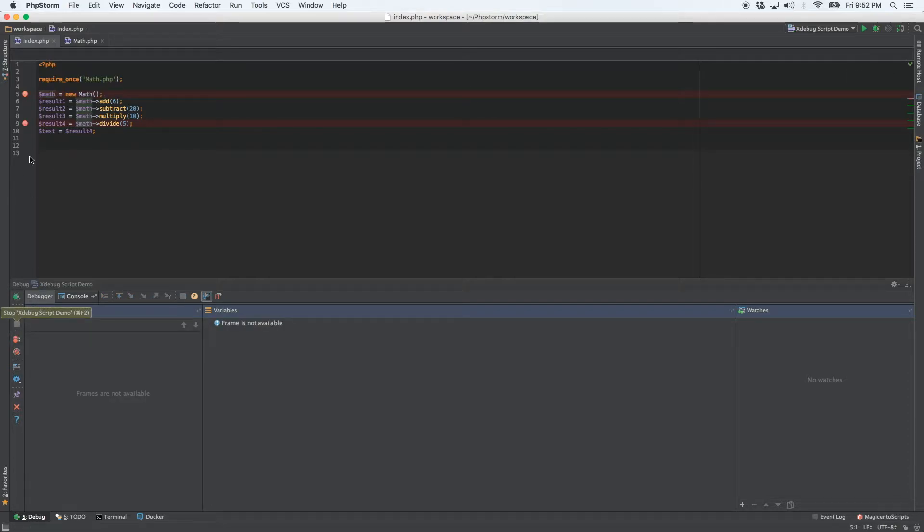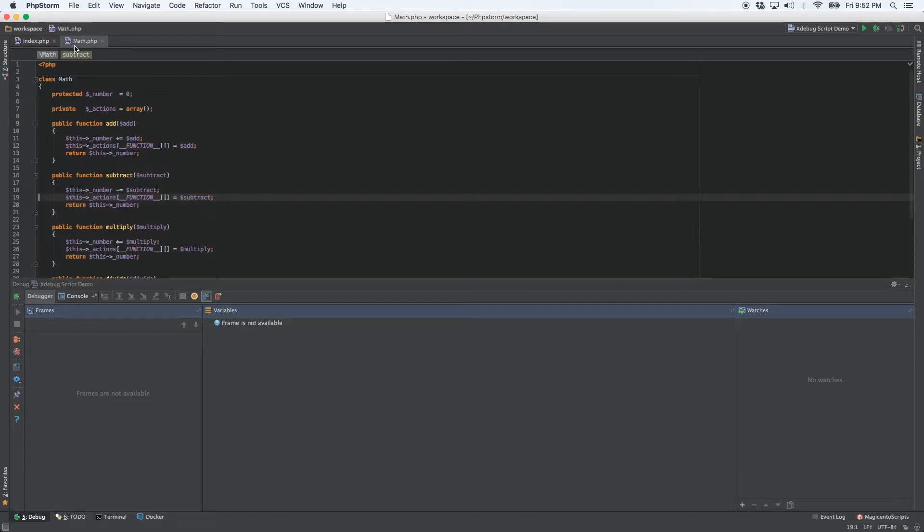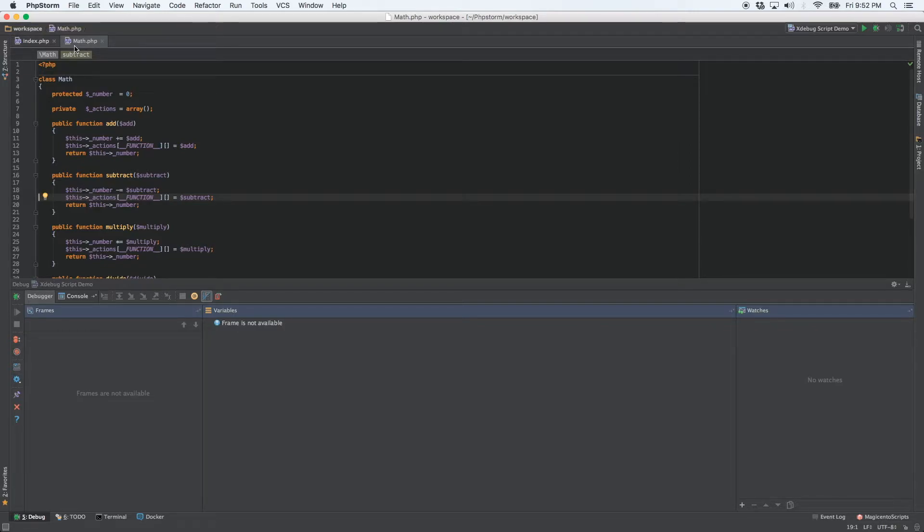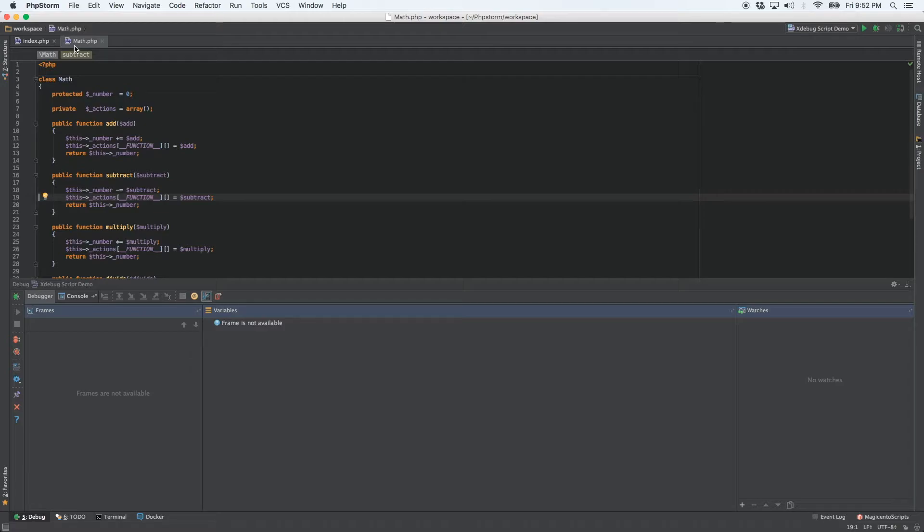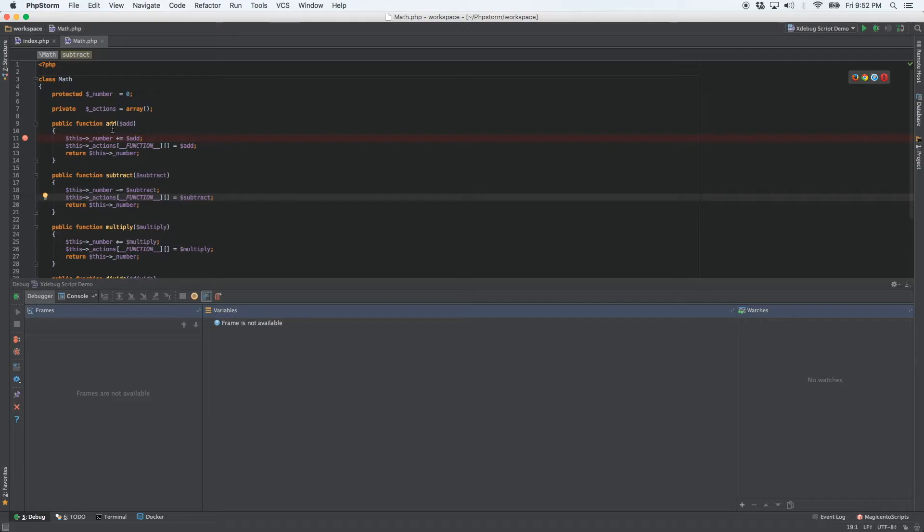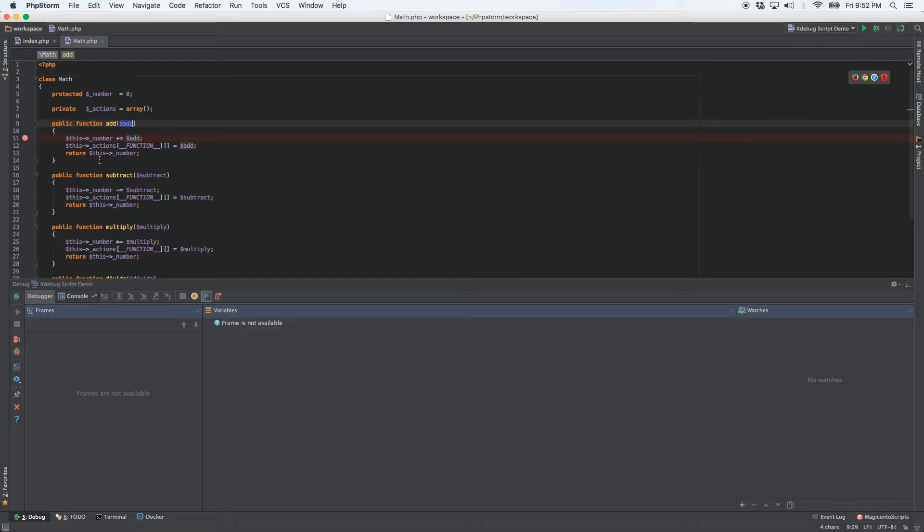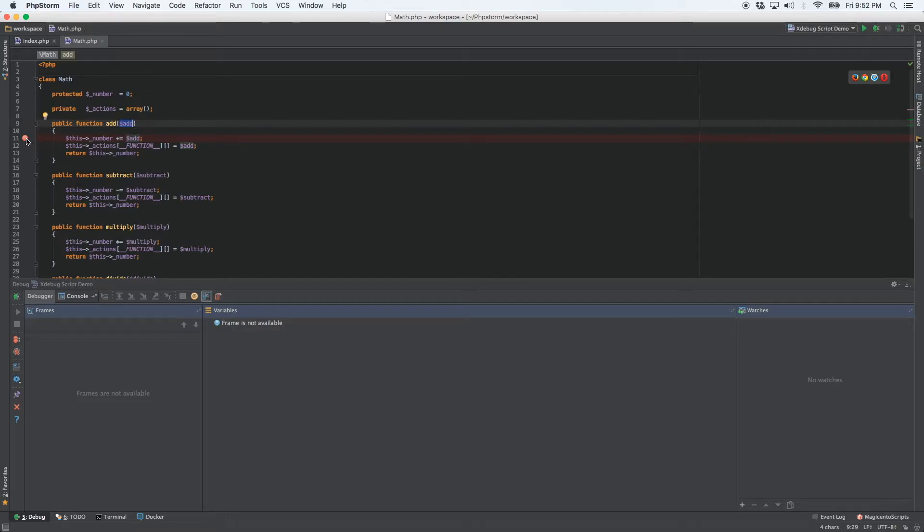The next thing we can do is what's called a conditional breakpoint. So let's say that you've got an enormous for each loop, and let's say there's 100 elements in it. And you don't want to run through each iteration of the loop. That'll take you forever, and that defeats the whole purpose of using XDebug. XDebug is all about making your life easier, not harder. So we'll set a breakpoint say here in the add function.